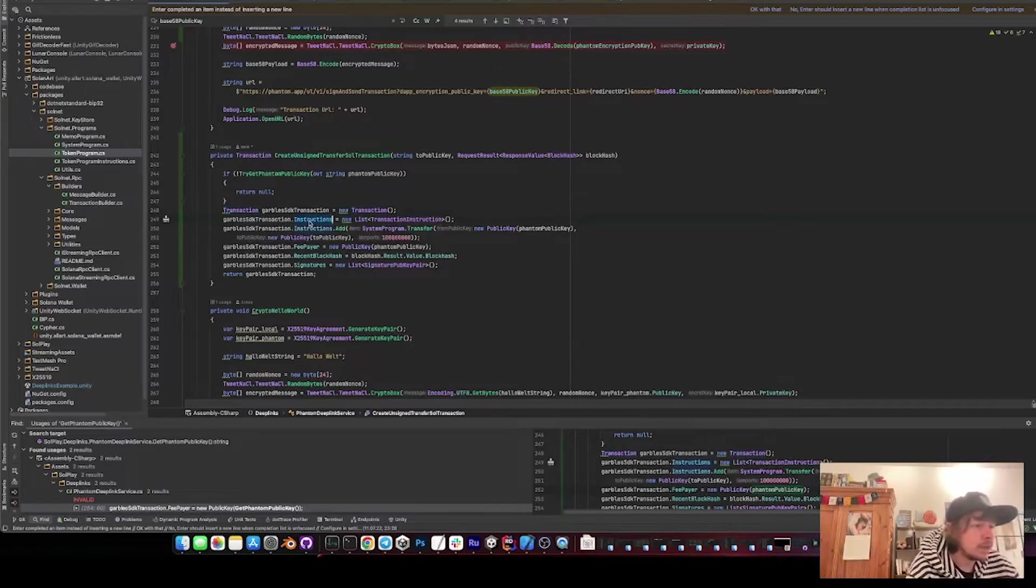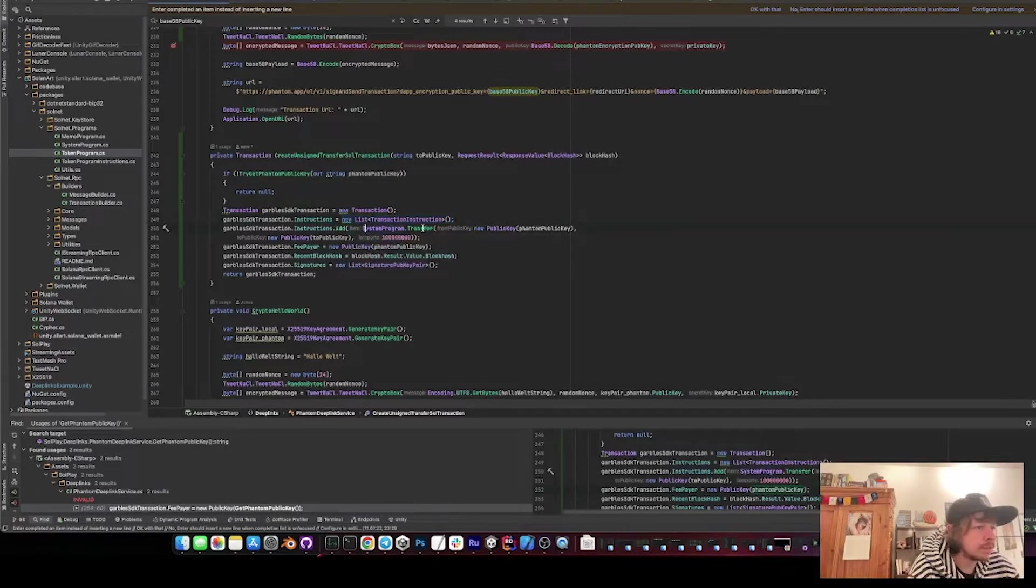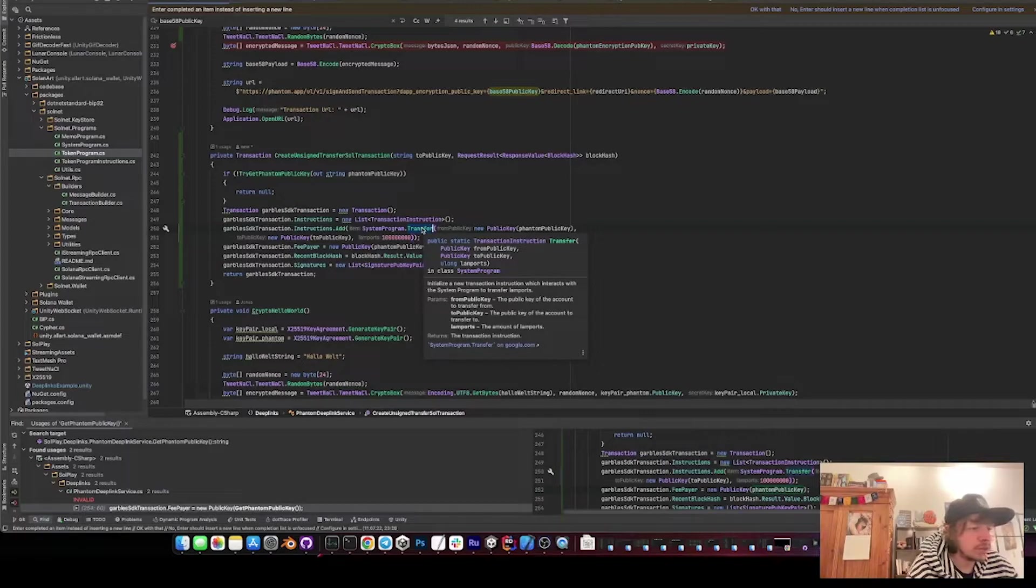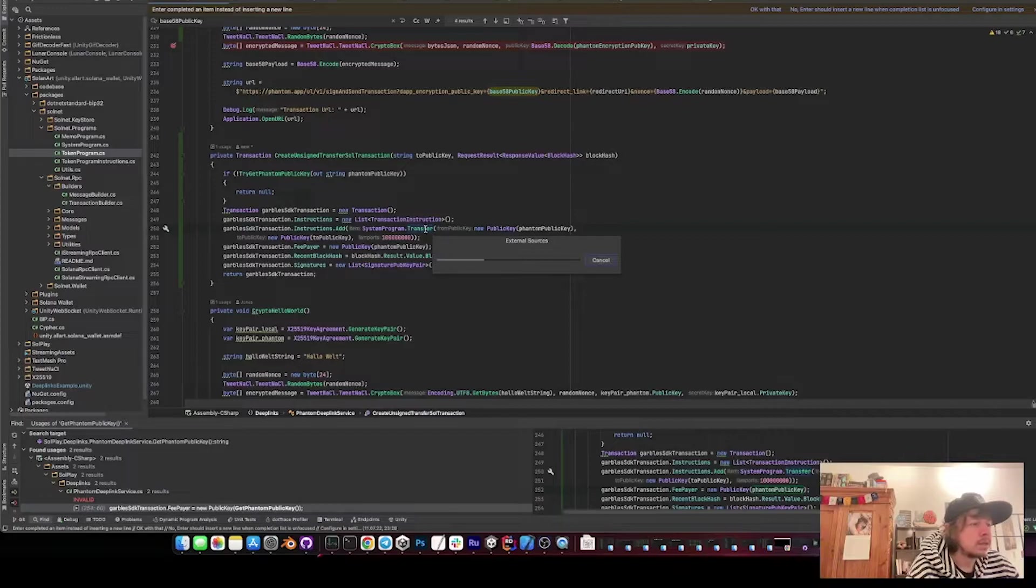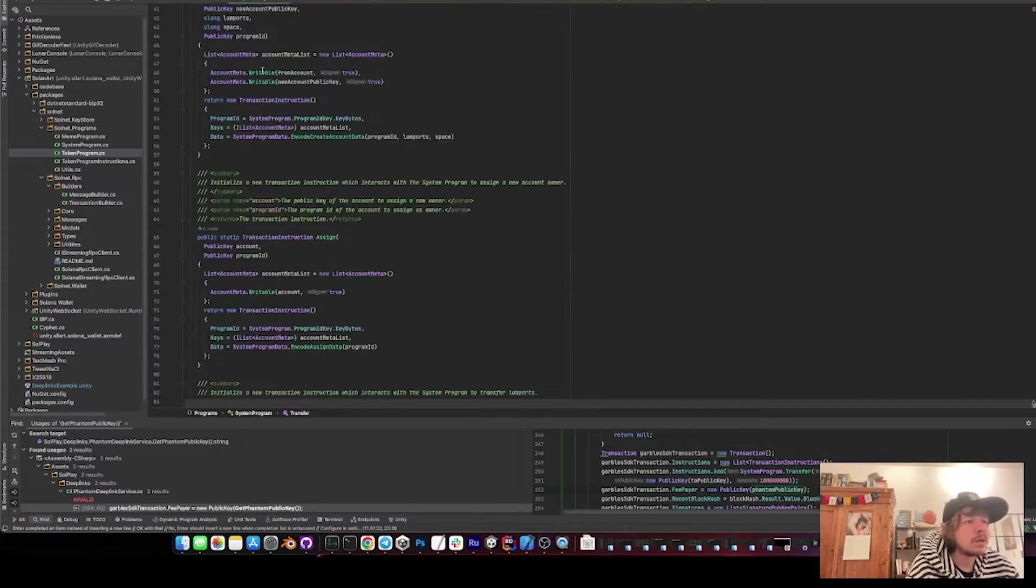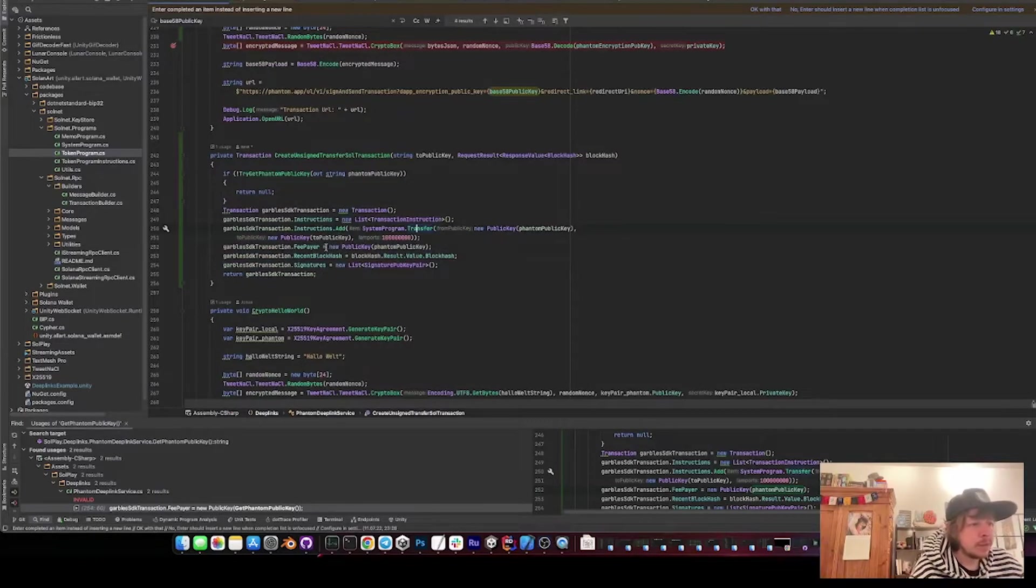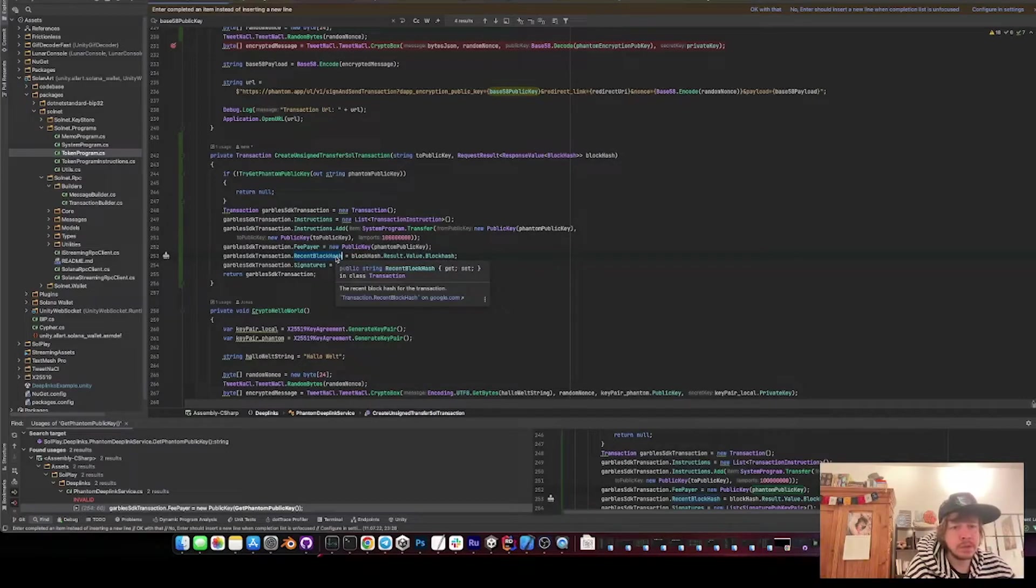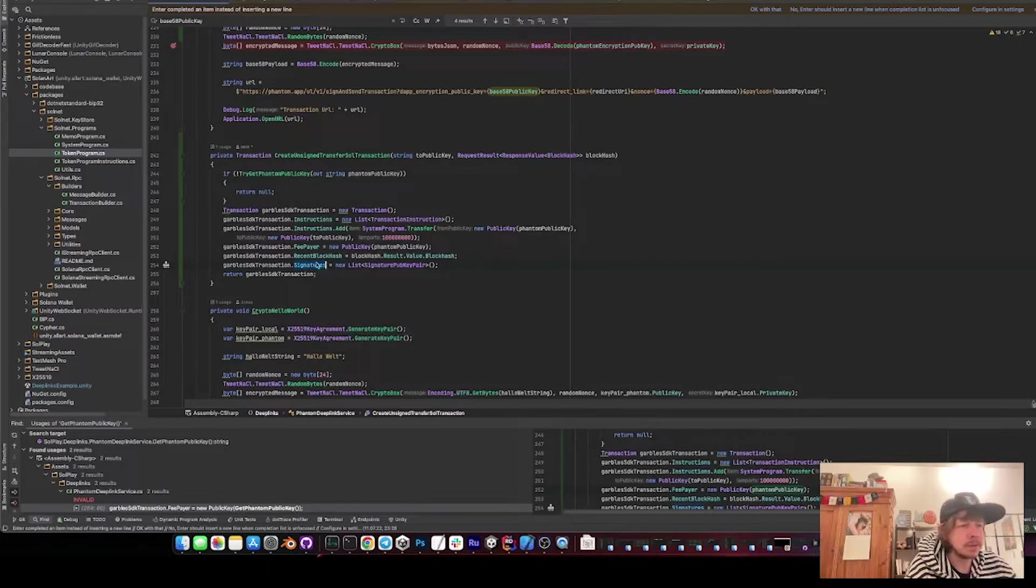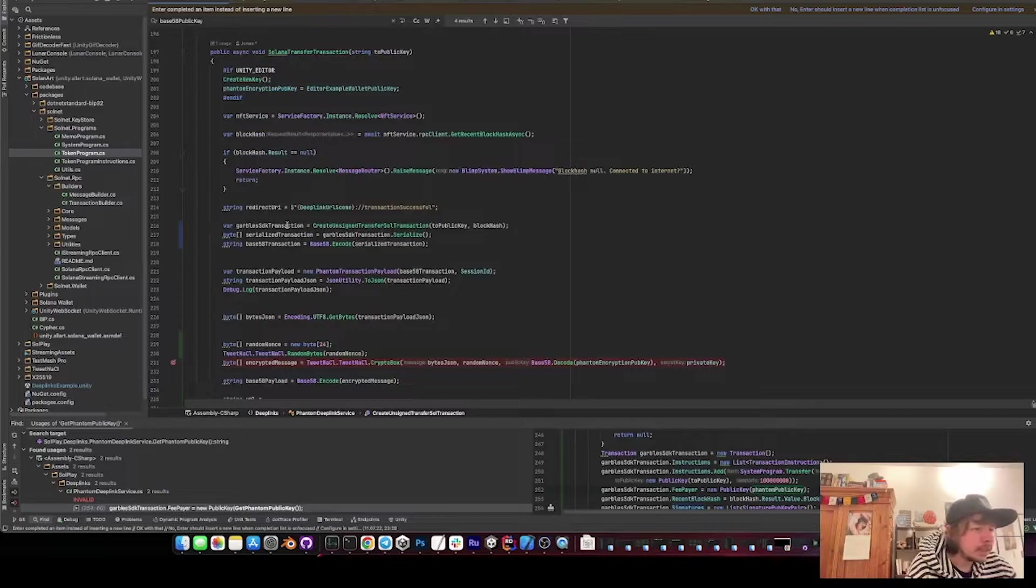So first we put in the instructions, and then we create a new list of the transactions. Then we get a transfer instruction - this one comes from the system program transfer, I think that's from Solnet. That, let's have a look, yeah - Solana Unity program. Then the fee payer will be obviously the Phantom public key. Then the recent block hash we just got via the RPC call a few lines above. And then we also need to put an empty list of signatures, otherwise it can't be serialized.